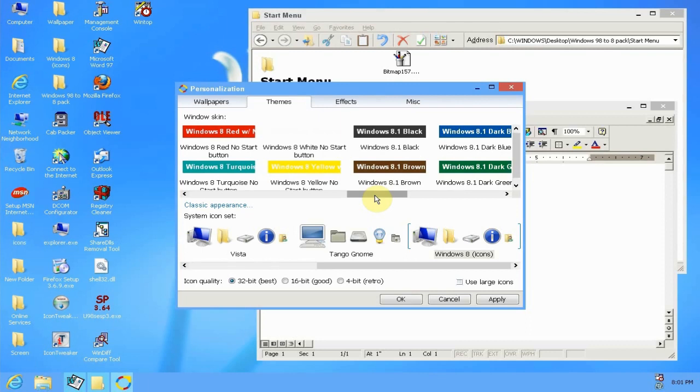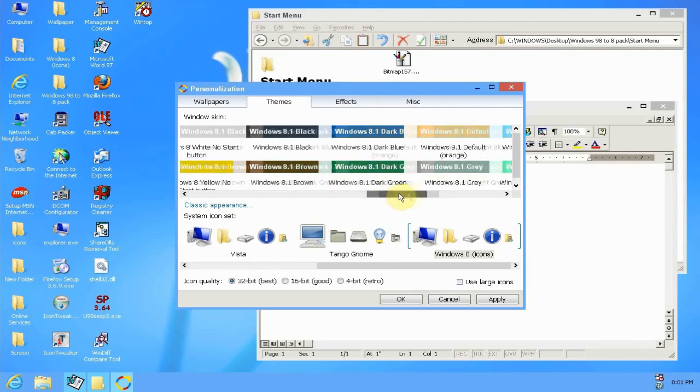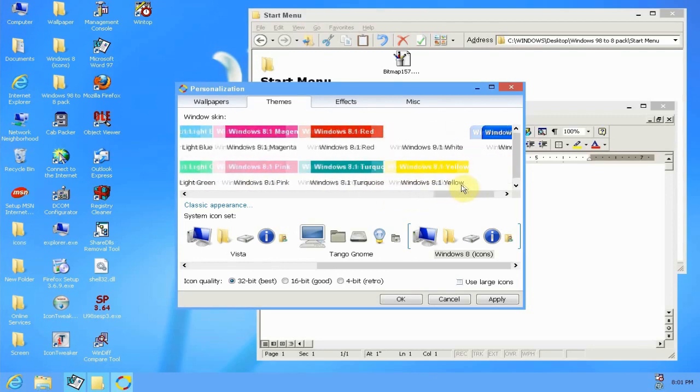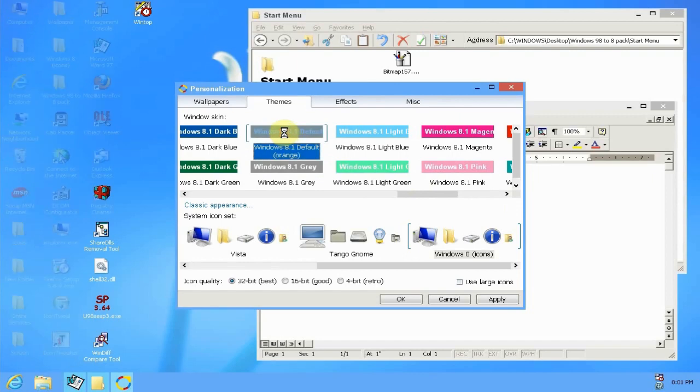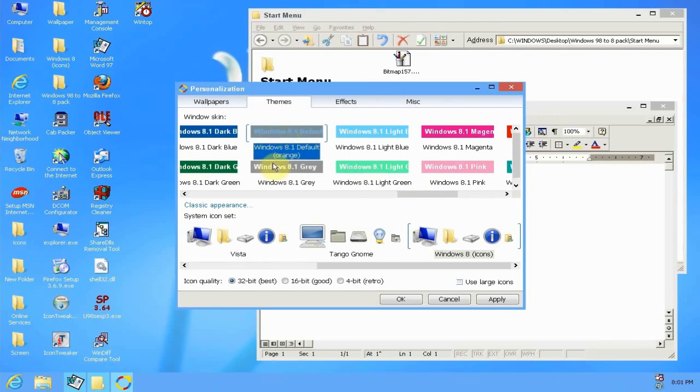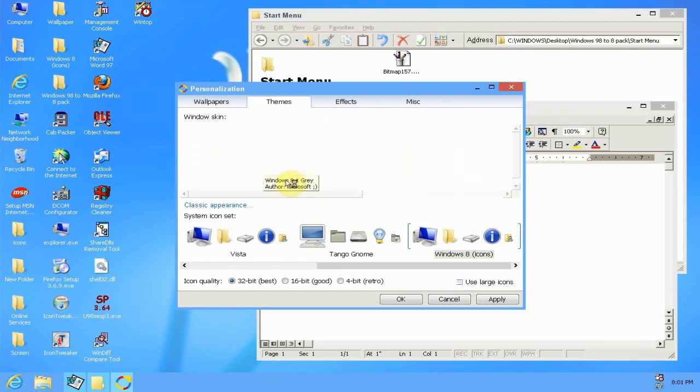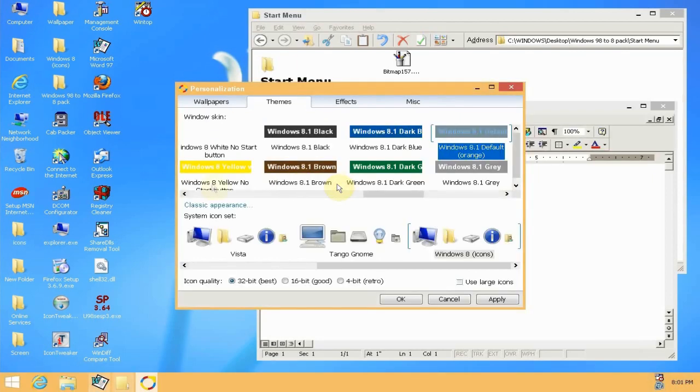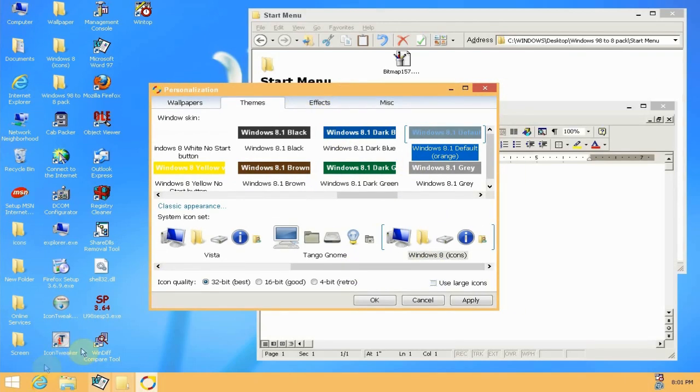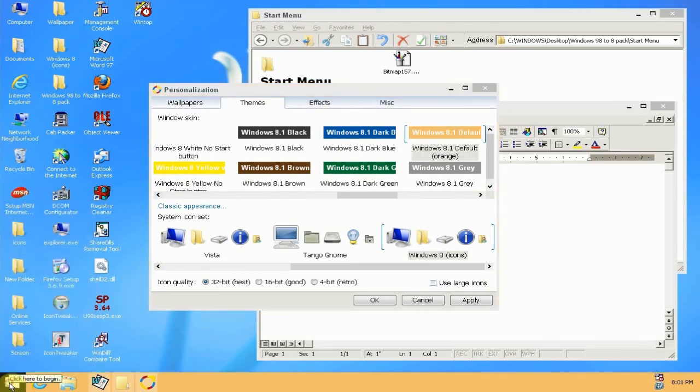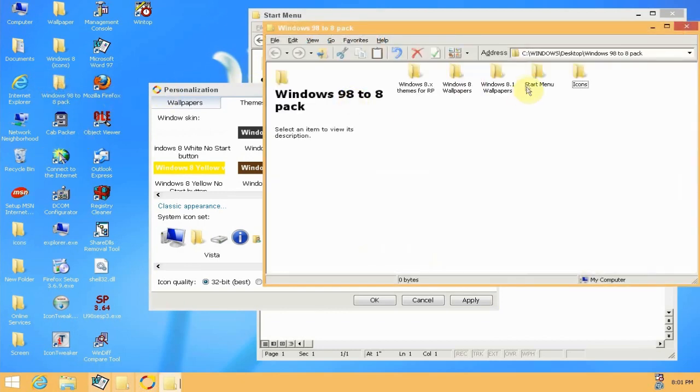Because if you click on the Windows 8.1 theme, I'll go ahead and I'll select the orange one, I don't really care for it but it matches the default Windows 8.1 theme. But as you can see when I clicked on it, it brought the start button back. And all you do now, you go into the transformation pack.